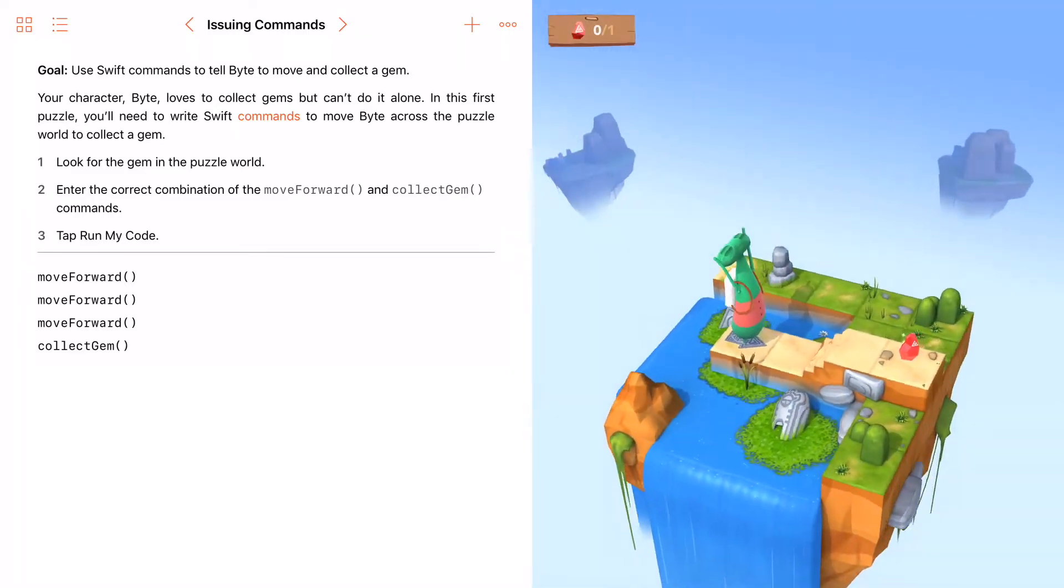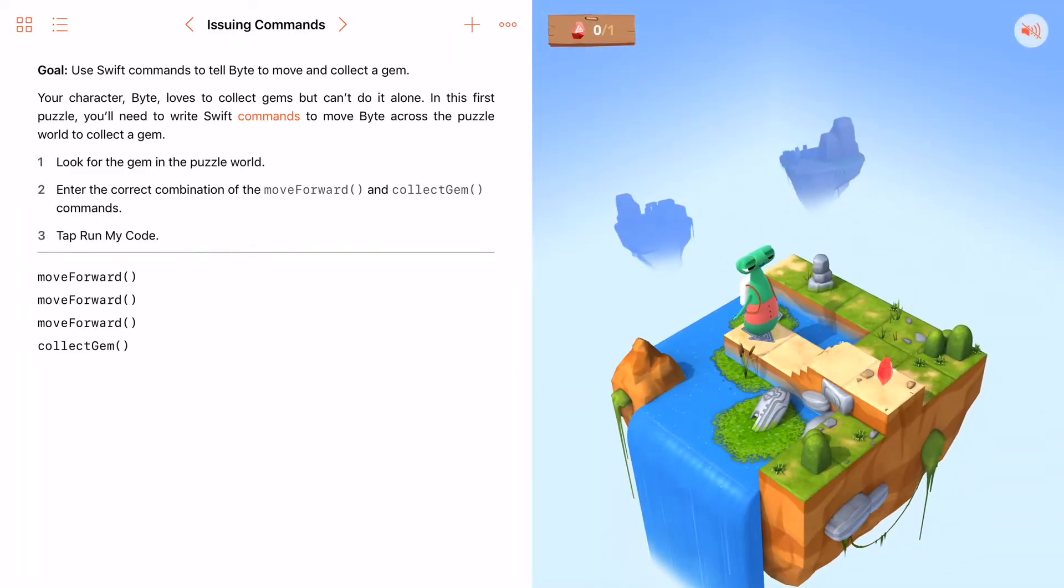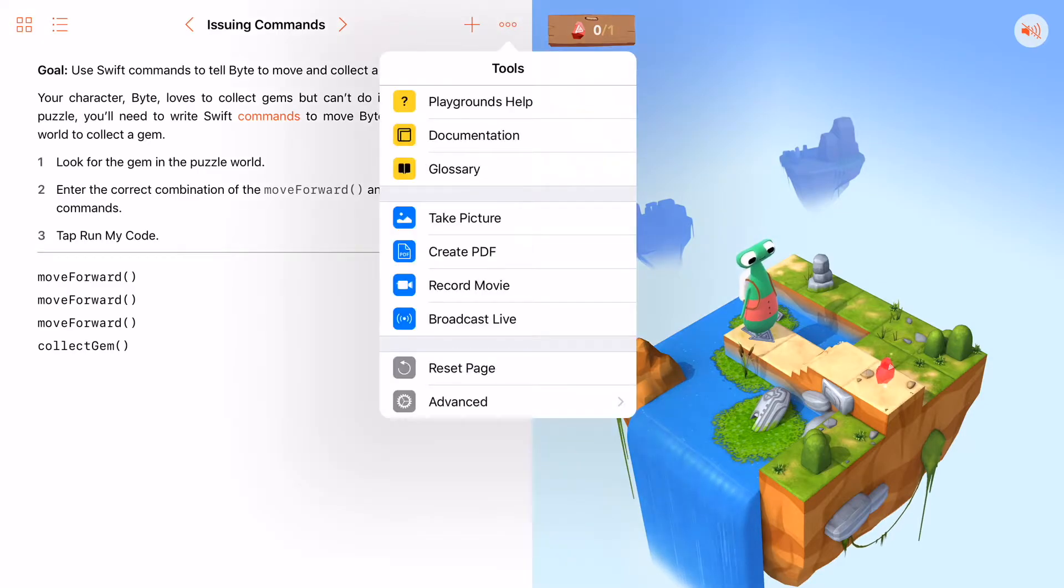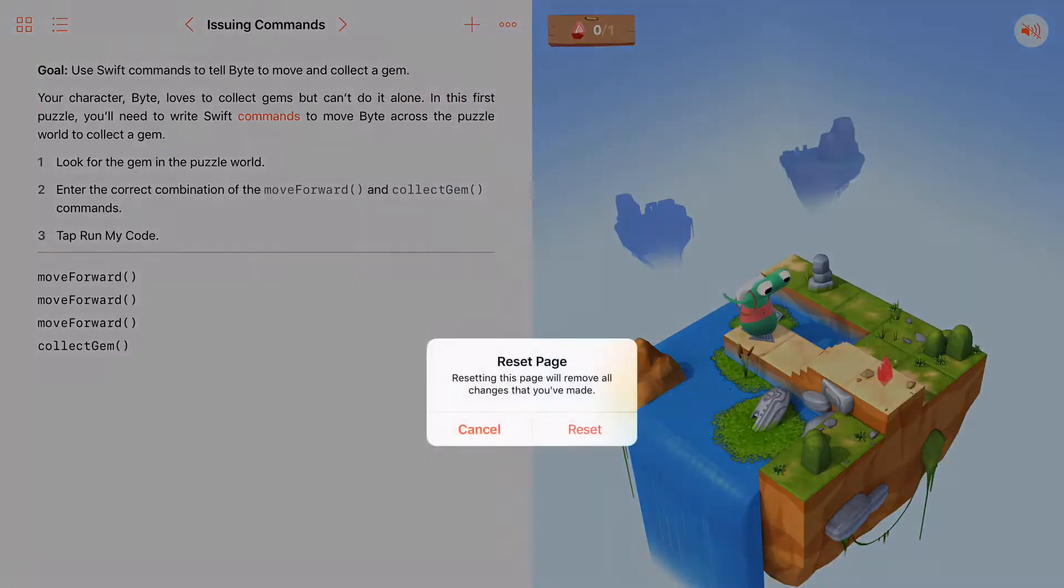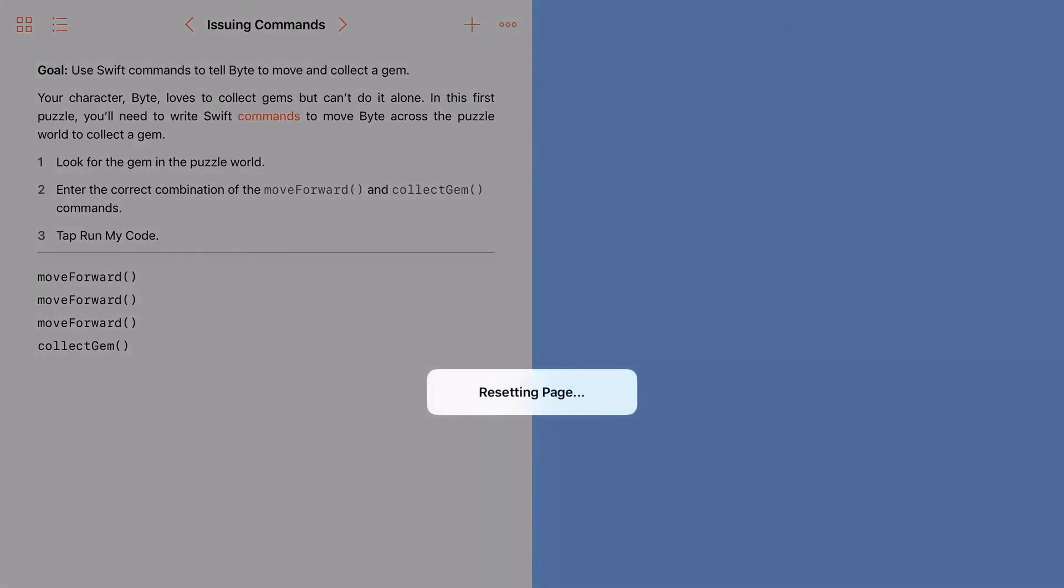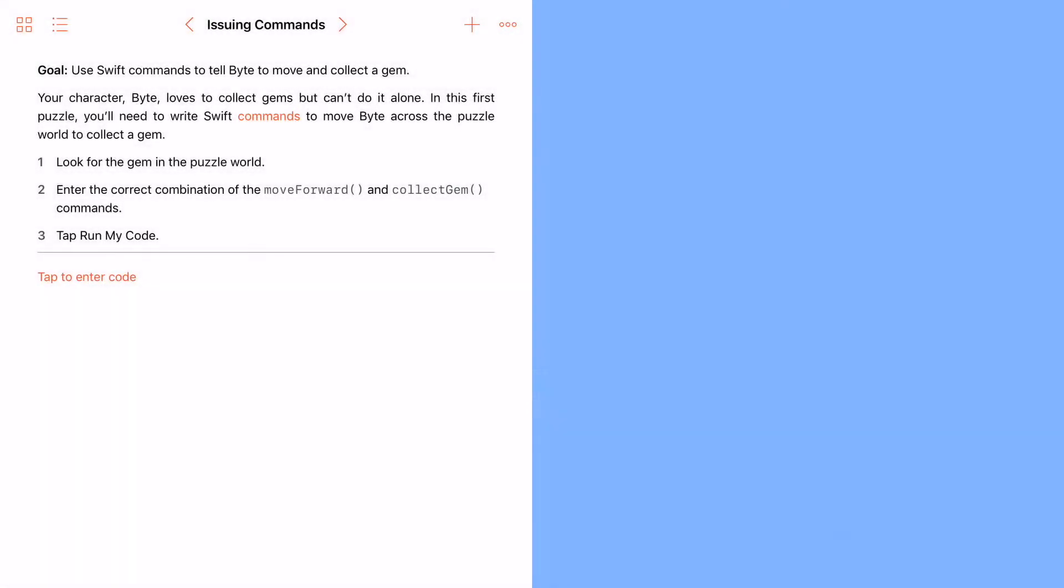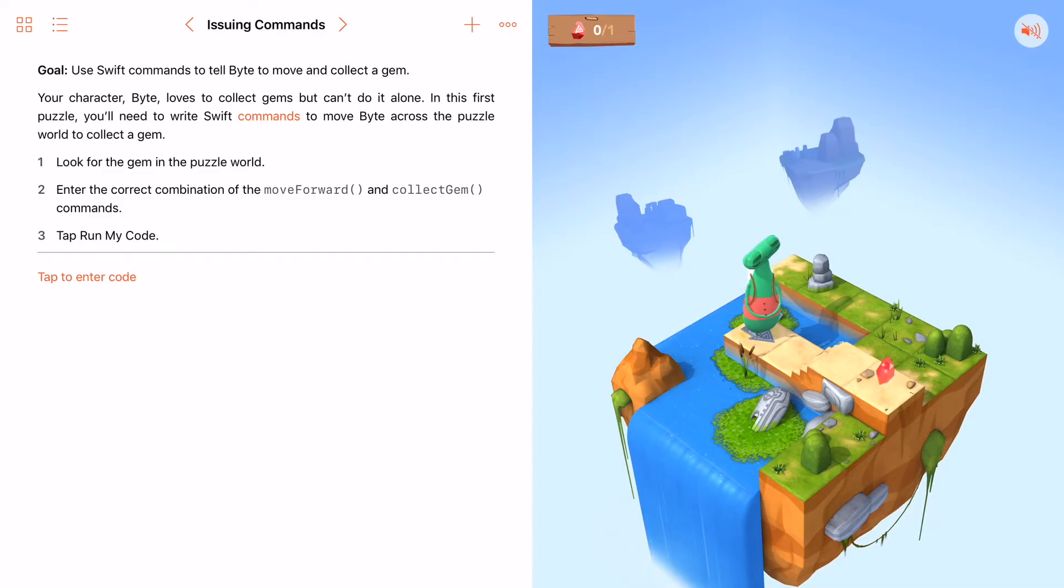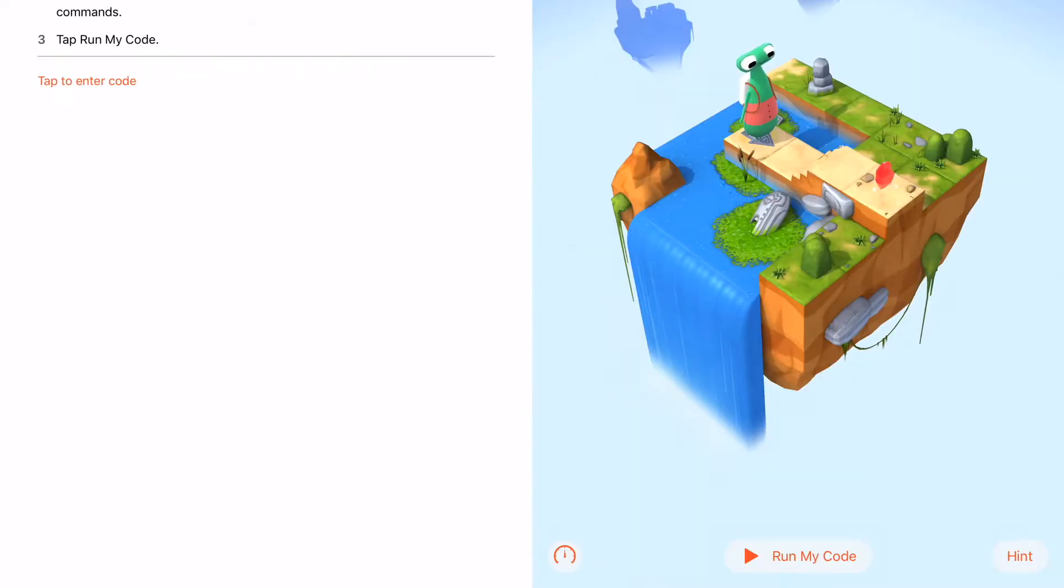You can see this is my code I've done. So if I just want to clear the screen so I can start over, hit my three dots, reset page, reset.